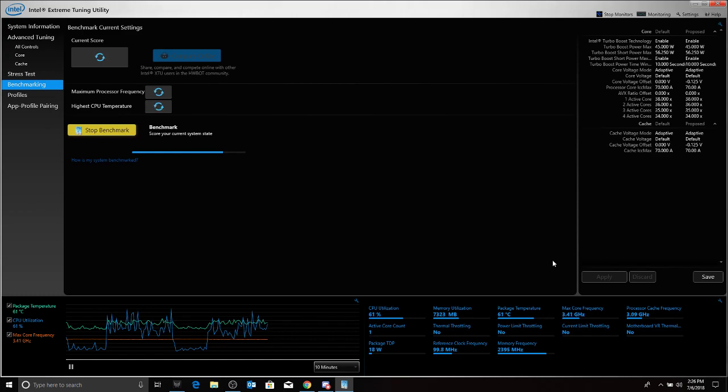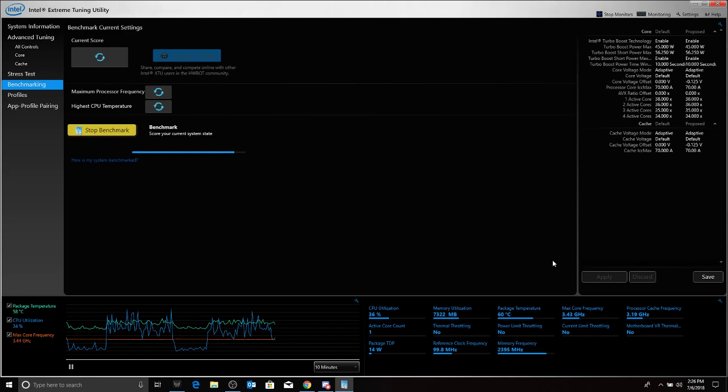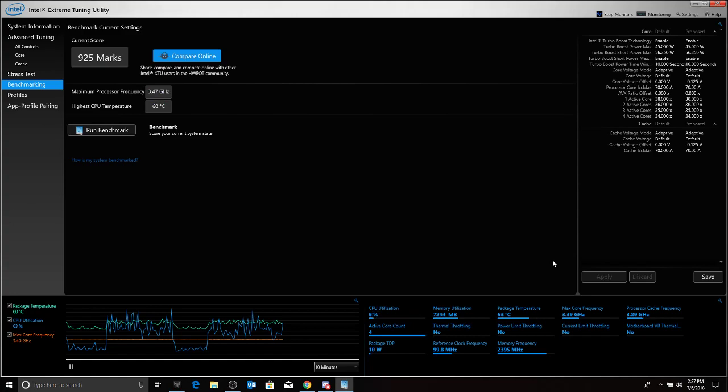We're almost finished with this benchmark and we'll see our beta score with this undervolt which is negative 0.125 volts. Okay we pretty much got the same, I think a little bit less on the score, but our max temp was 68 to 69 and processor frequency actually went up to 3.47 gigahertz.